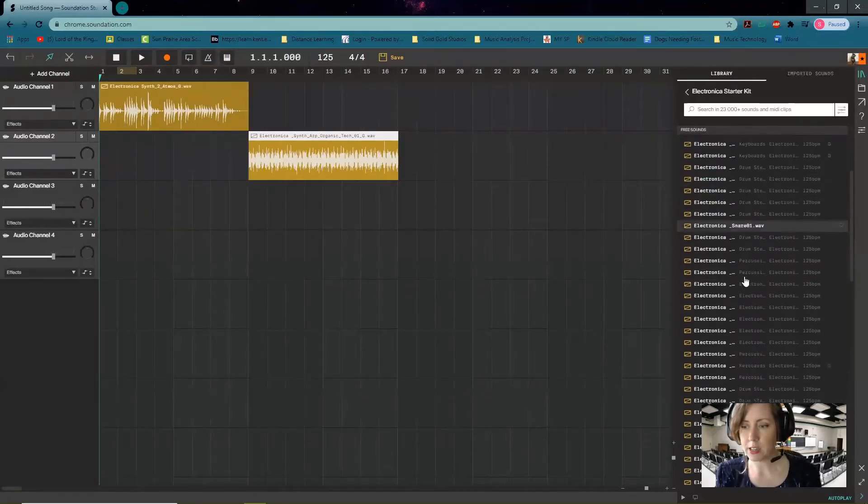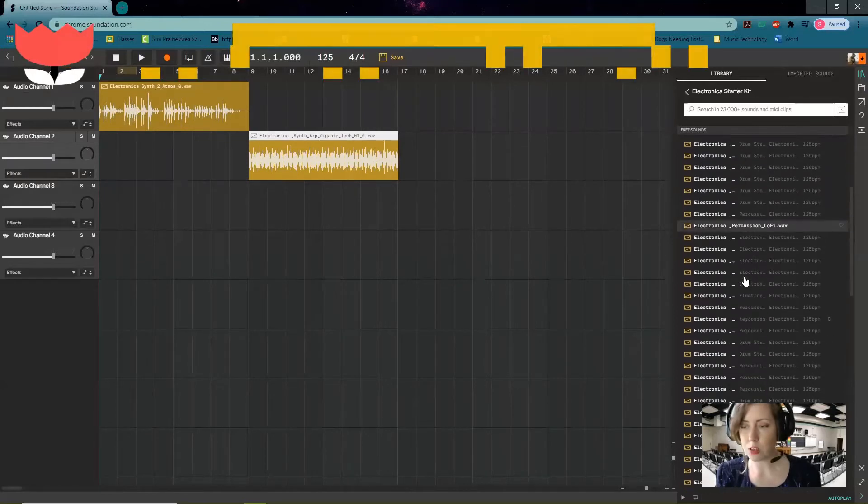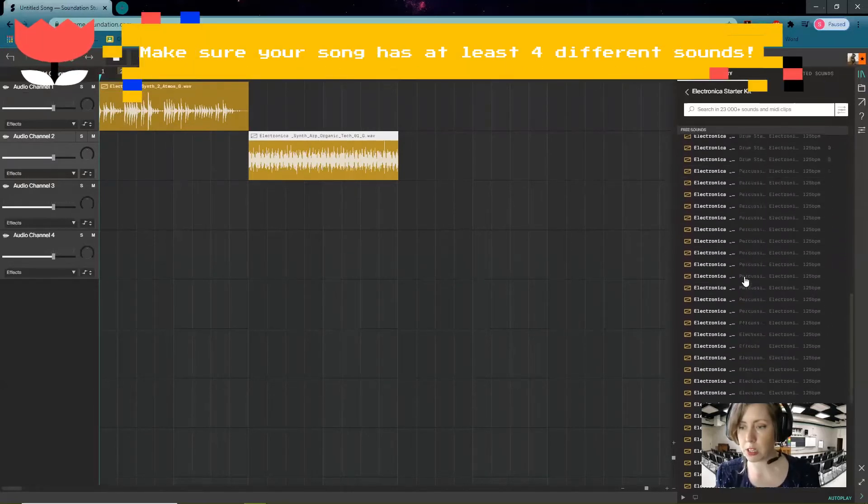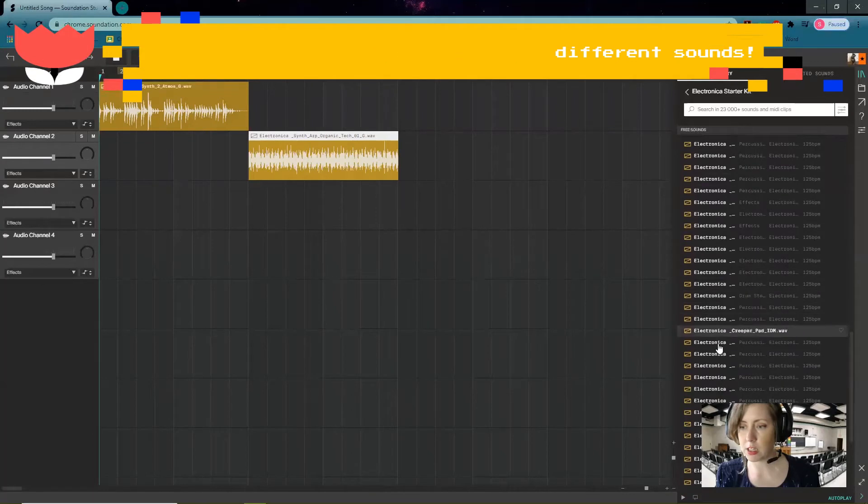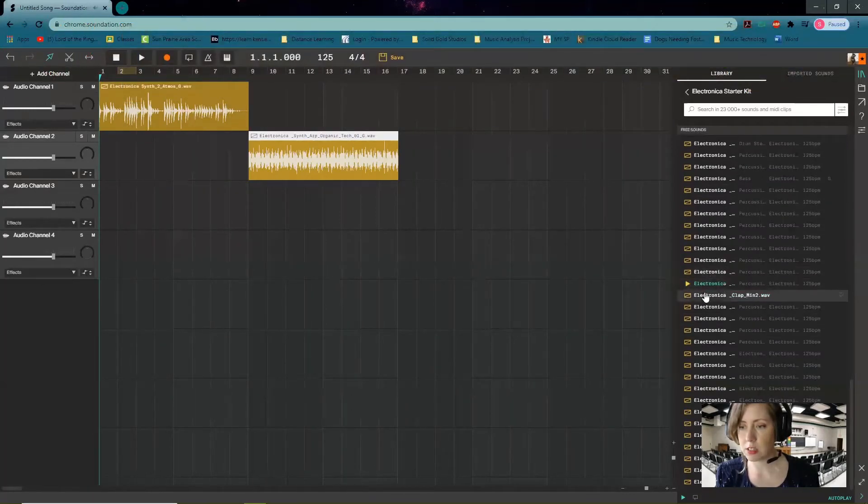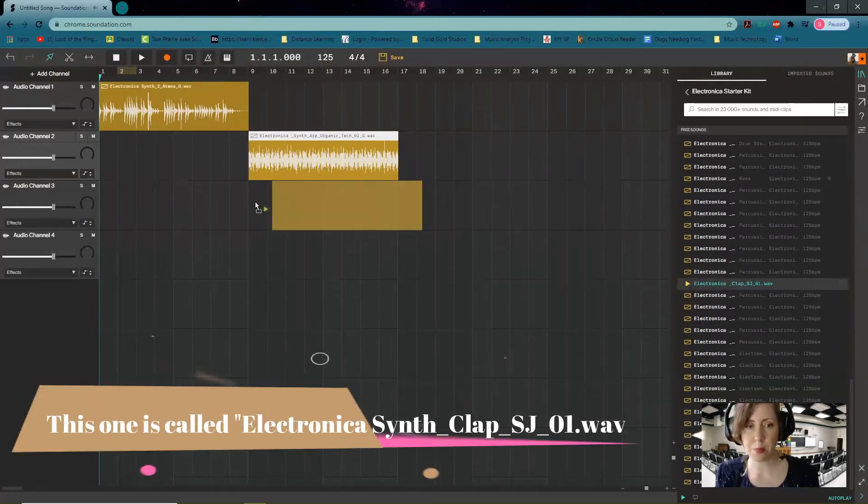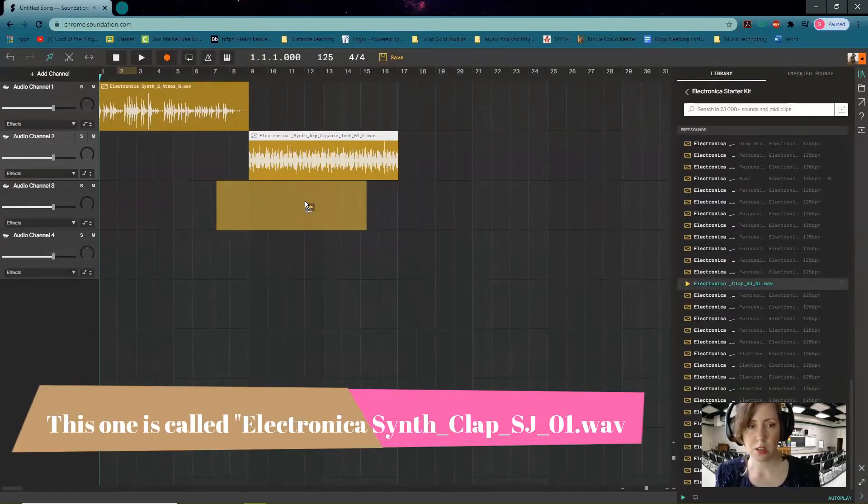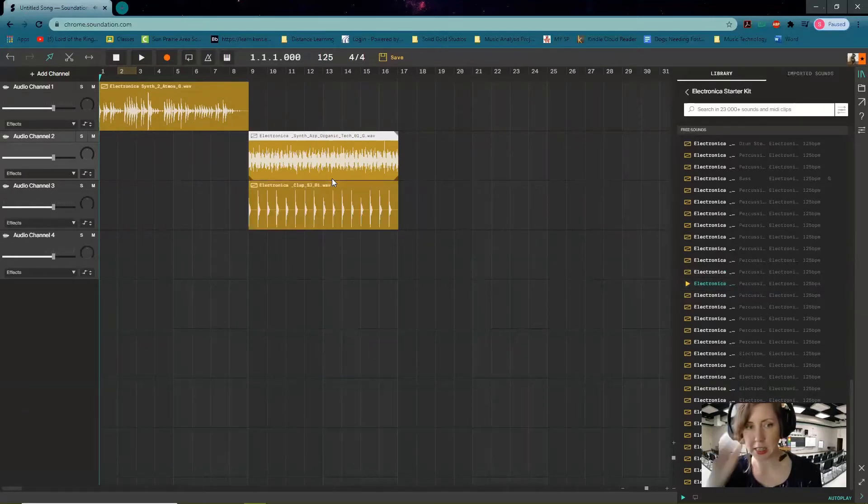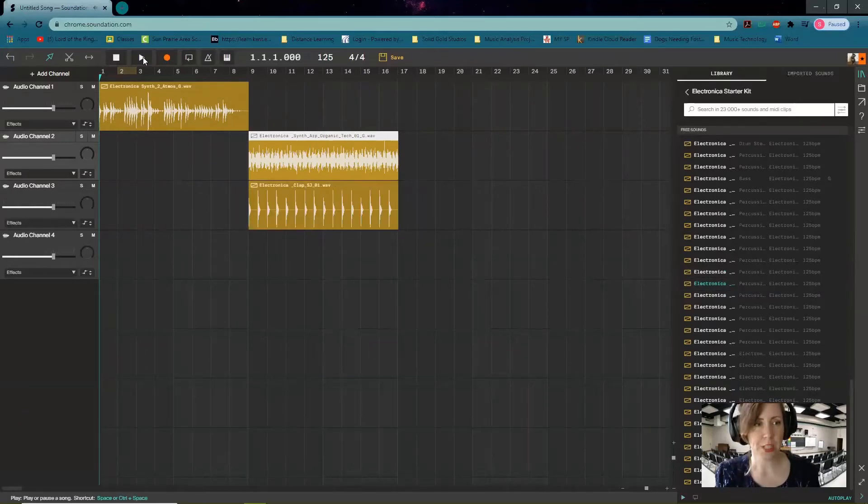Let's go now and add—because we want at least four different sounds today—so let's find some drums or percussion that we like. All right, so there's a clap. I'm going to add this clap in with my organic synth here and we'll hit play and see what that sounds like.